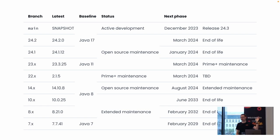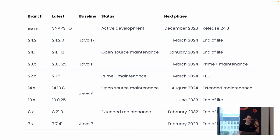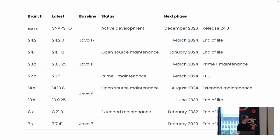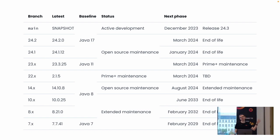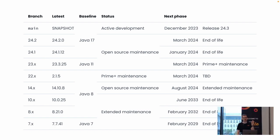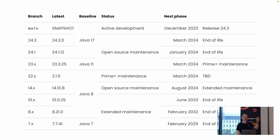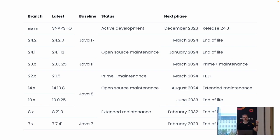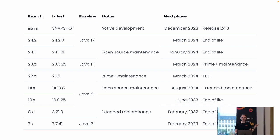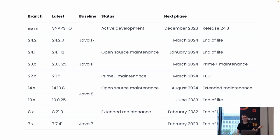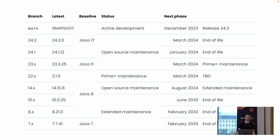Here's a dense slide with all the versions we're currently maintaining. At the top is the main branch, which will soon become Vaadin 24.3 in December. Then we have 24.2 and 24.1 still maintained, plus older majors under maintenance. Some are open source maintained, some are only for Prime Plus subscribers — those with Enterprise or Ultimate subscriptions — and the really old ones are under extended maintenance.